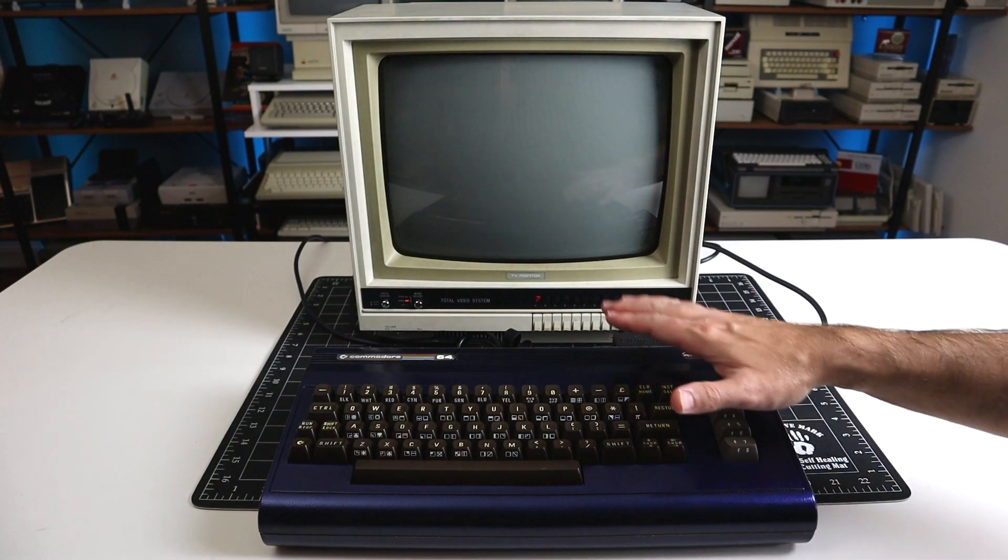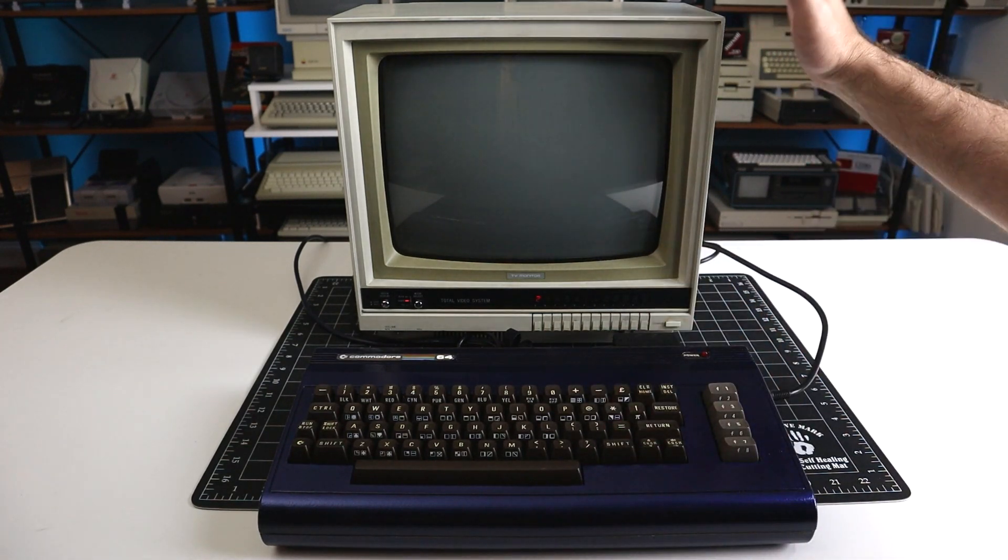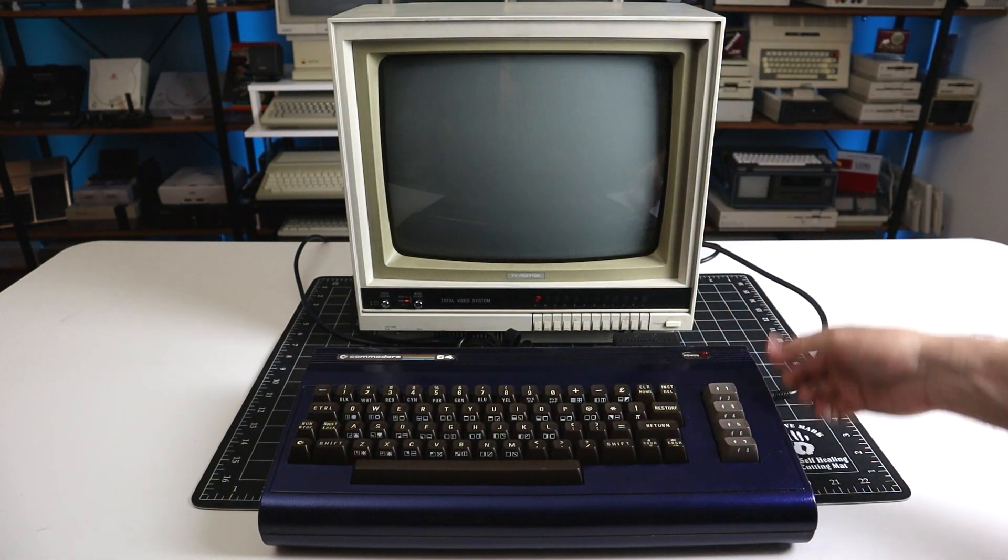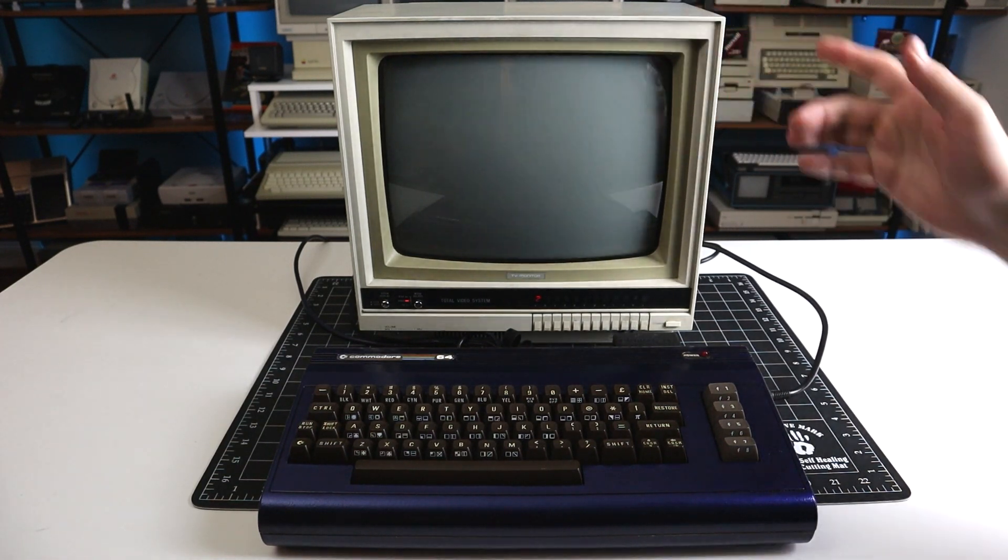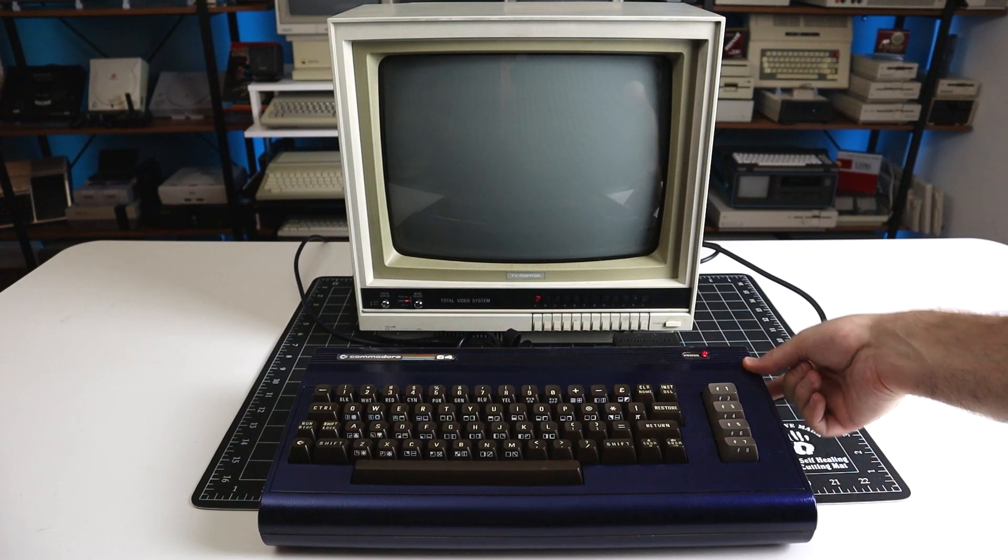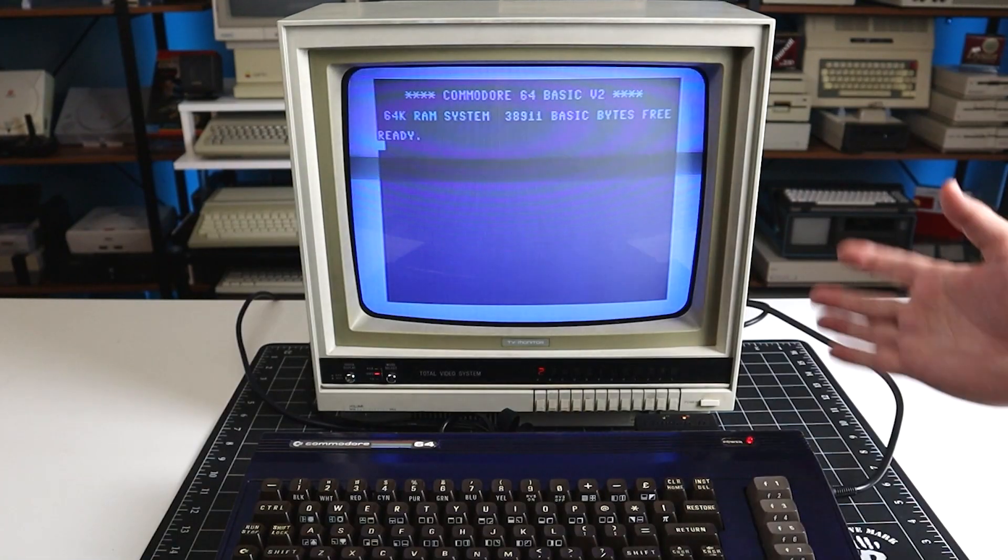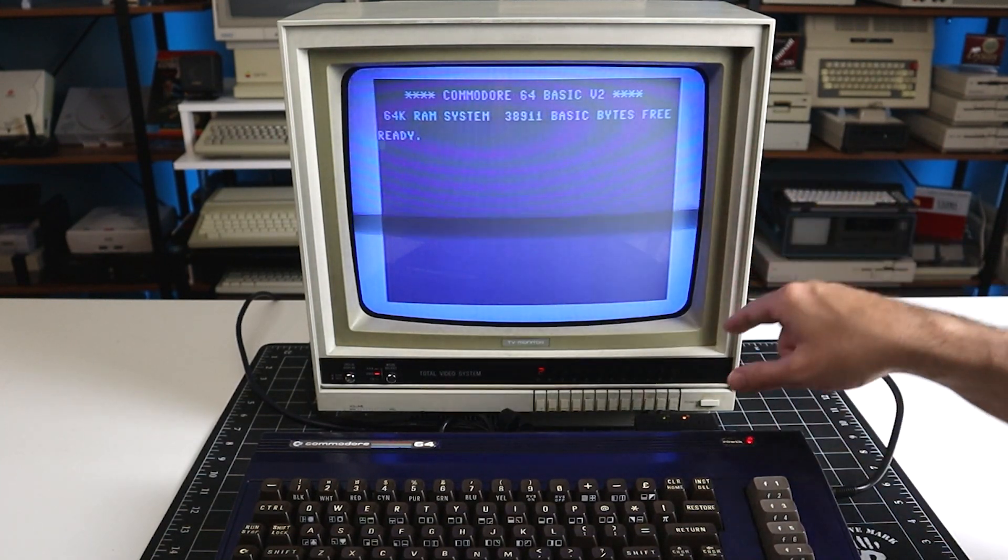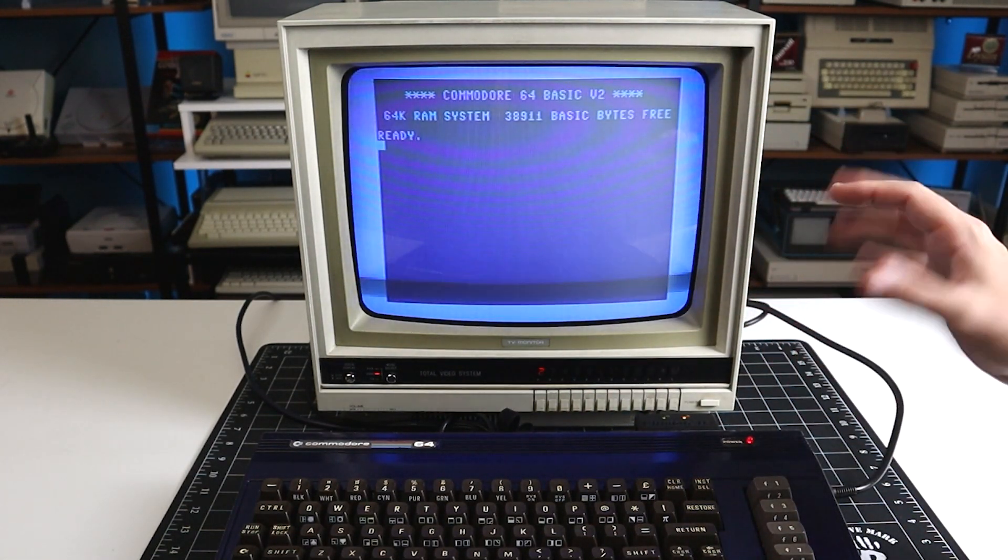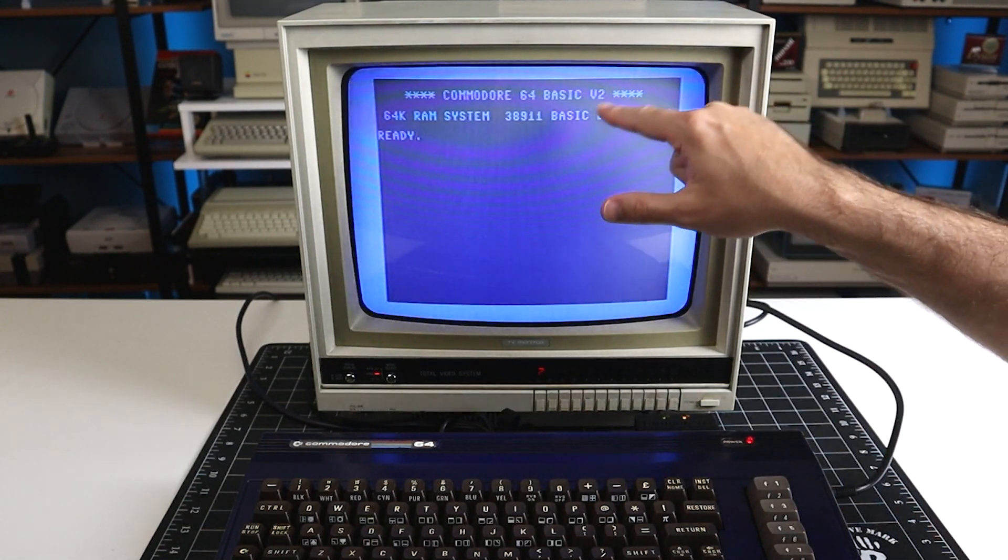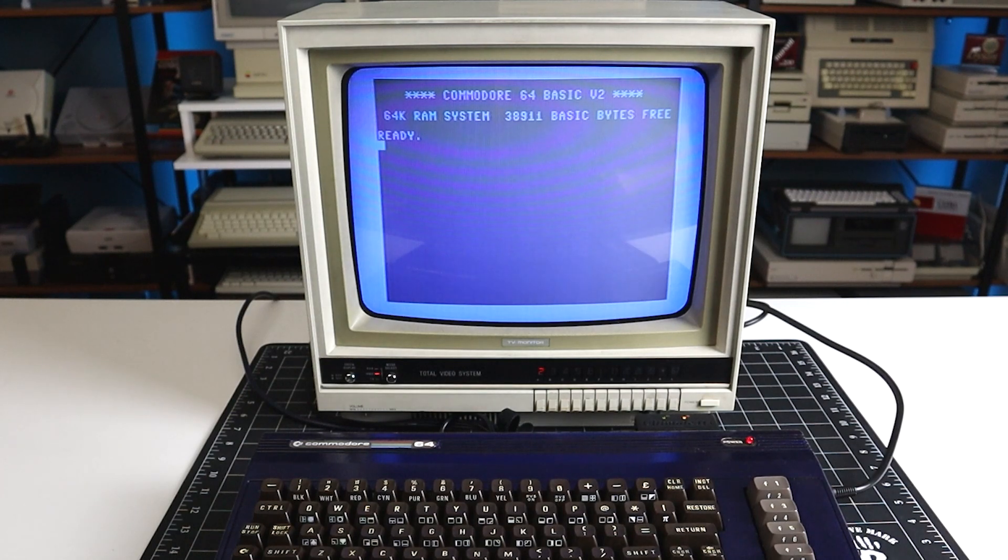Moving on, we now have the Commodore 64 connected to the Sears Total video system using composite. Remember we don't have split YC and we don't have S-Video, so composite's the best we're going to get out of this system. Let's take a look. Oh yeah, right away we can tell this is way better than RF. The colors are well defined, there's no flashing, there's no jitter like there was before. There is still some ghosting around the characters, but it's greatly diminished from what it was before.